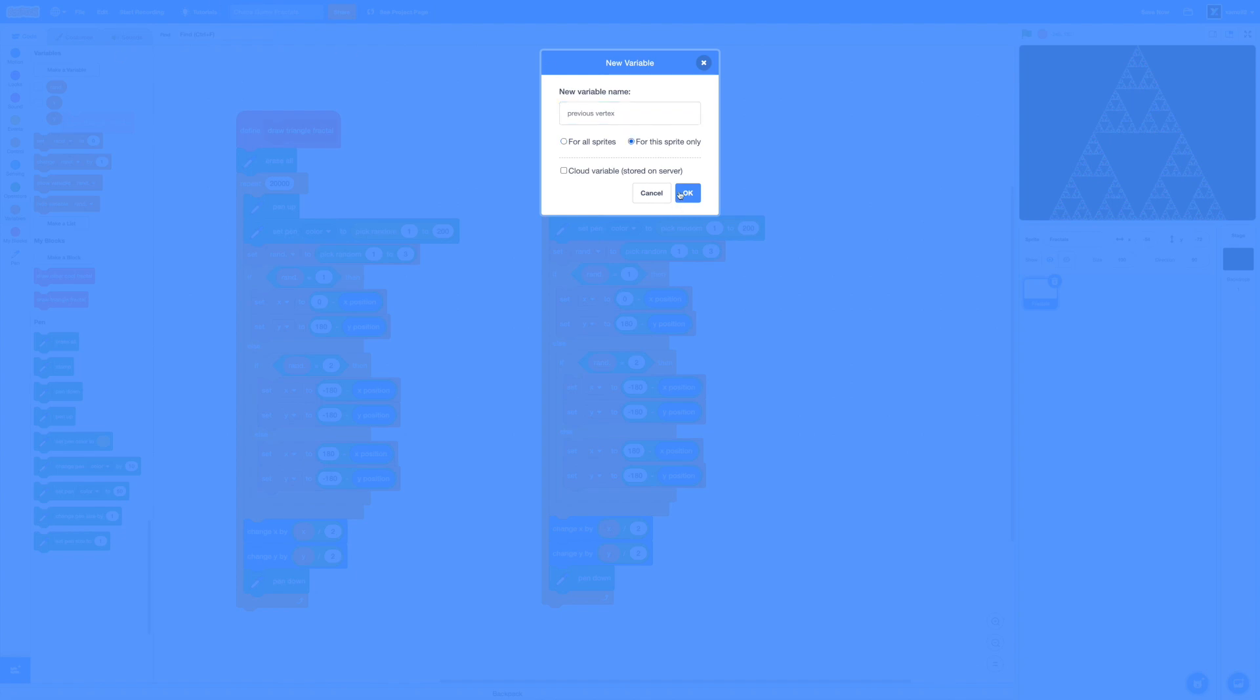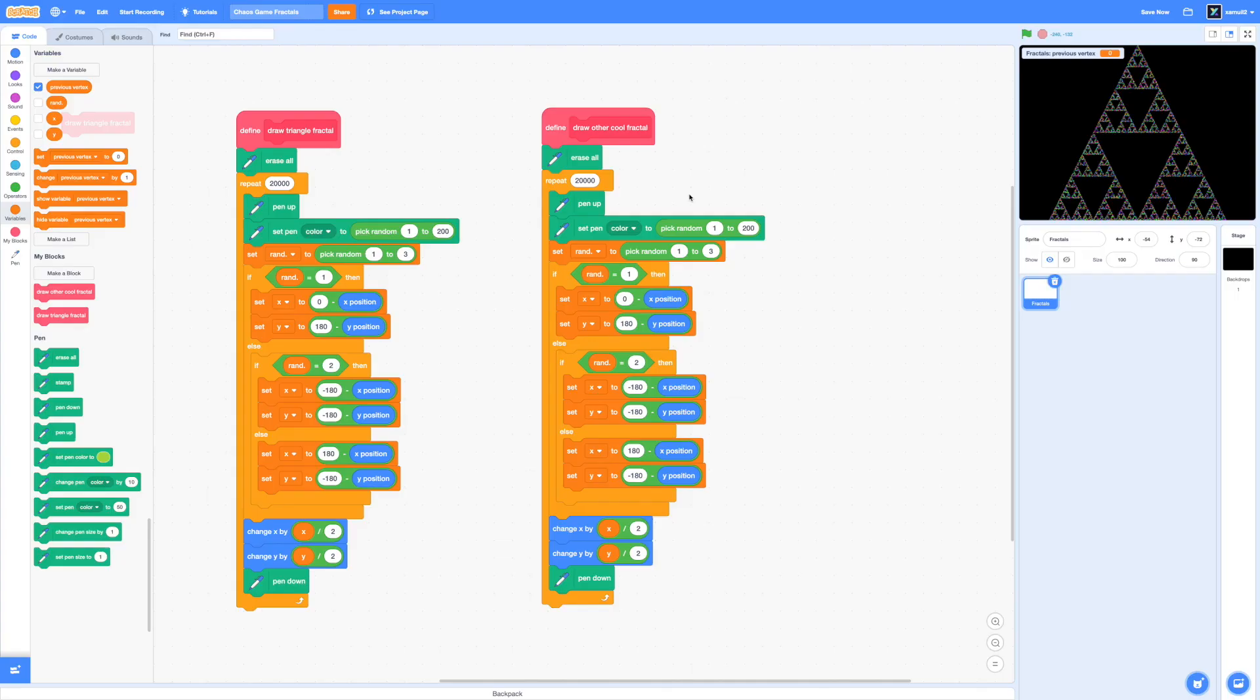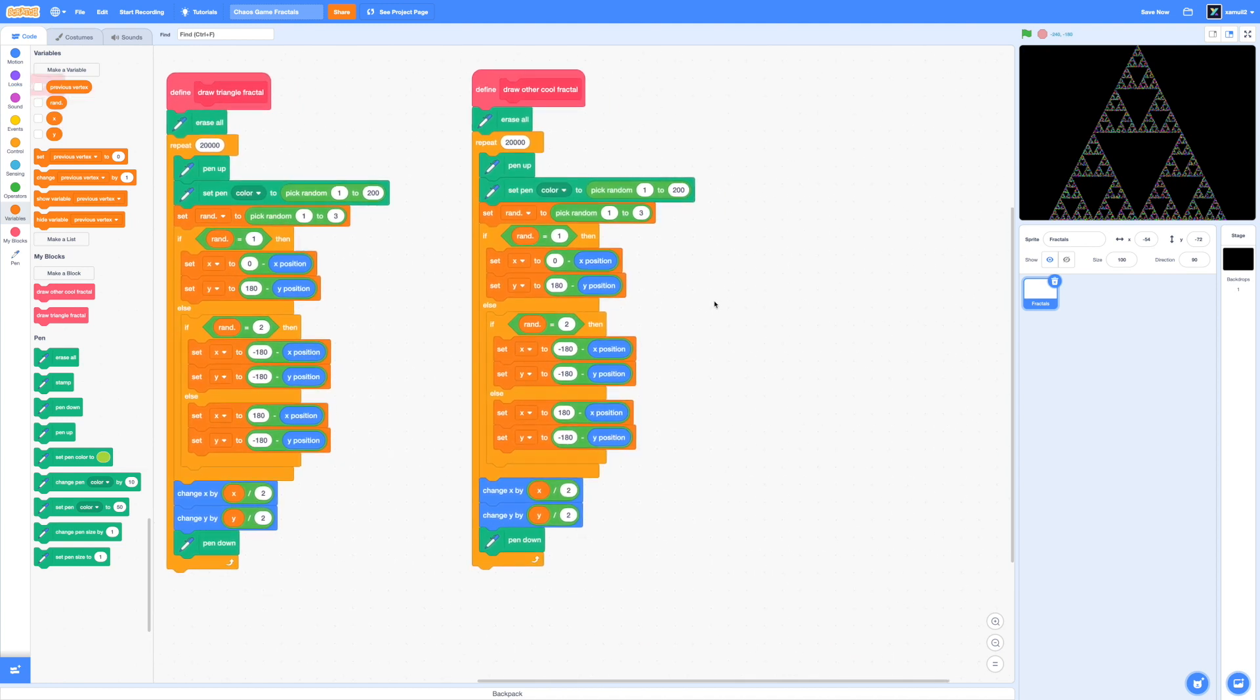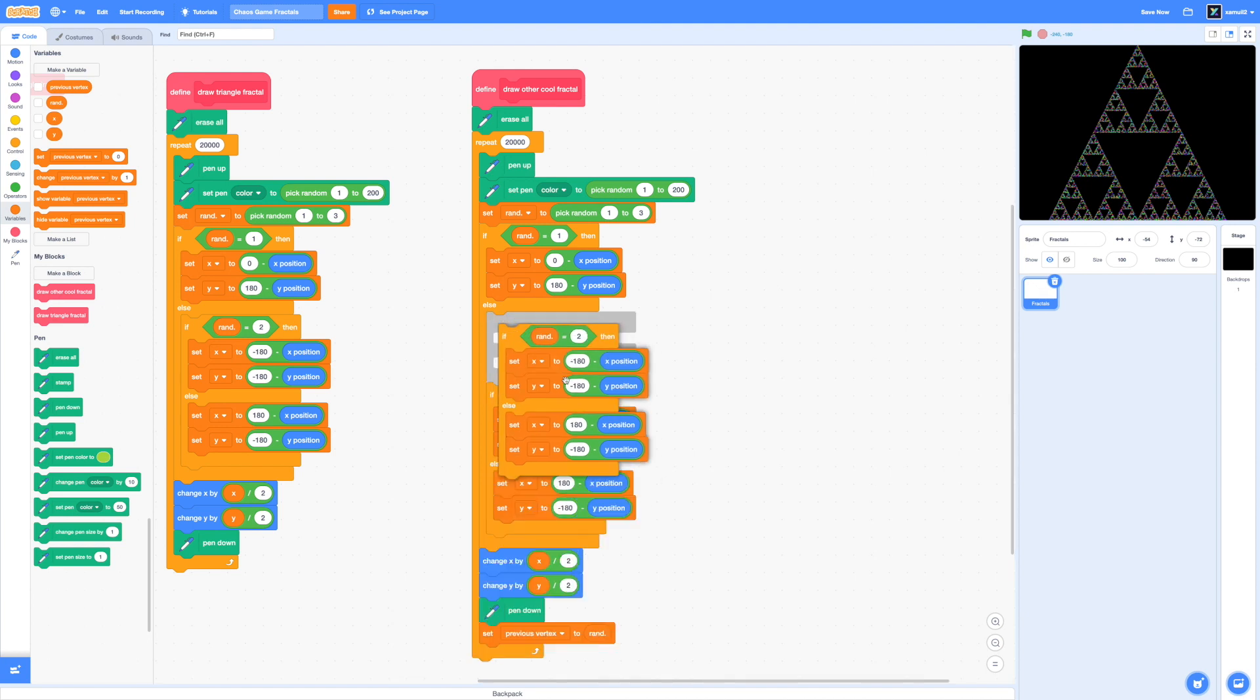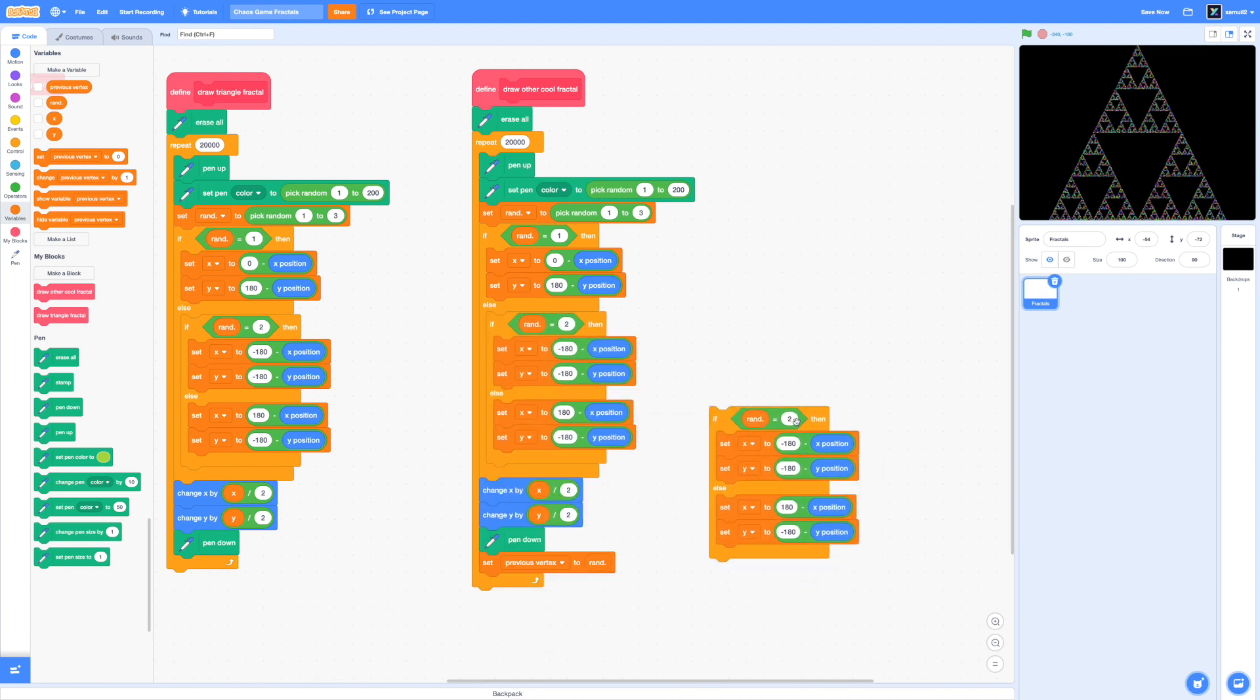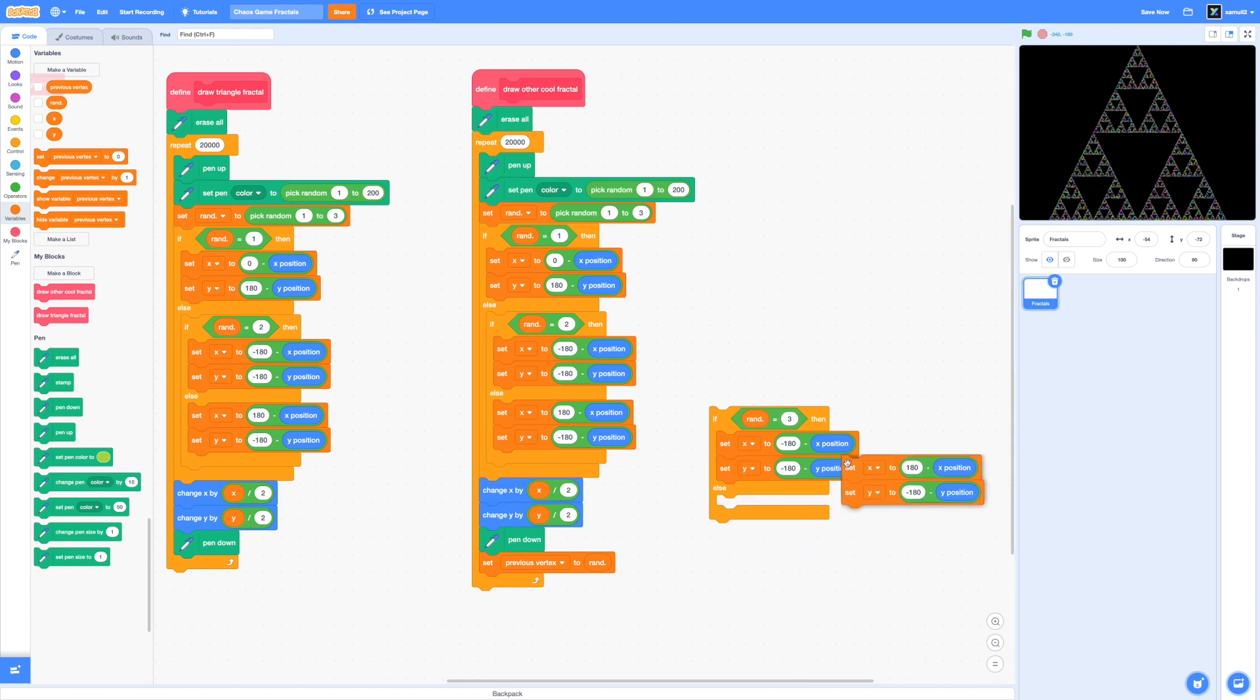Again, it doesn't really matter if it's for all sprites or for the sprite only. And we're going to set our previous vertex to rand at the end of our script. So then when we run it again, we'll remember what rand was last time. Now let's add in our other vertices for our square. So I'm going to duplicate that and we're going to say if rand equals 3, plug the old stuff back in.